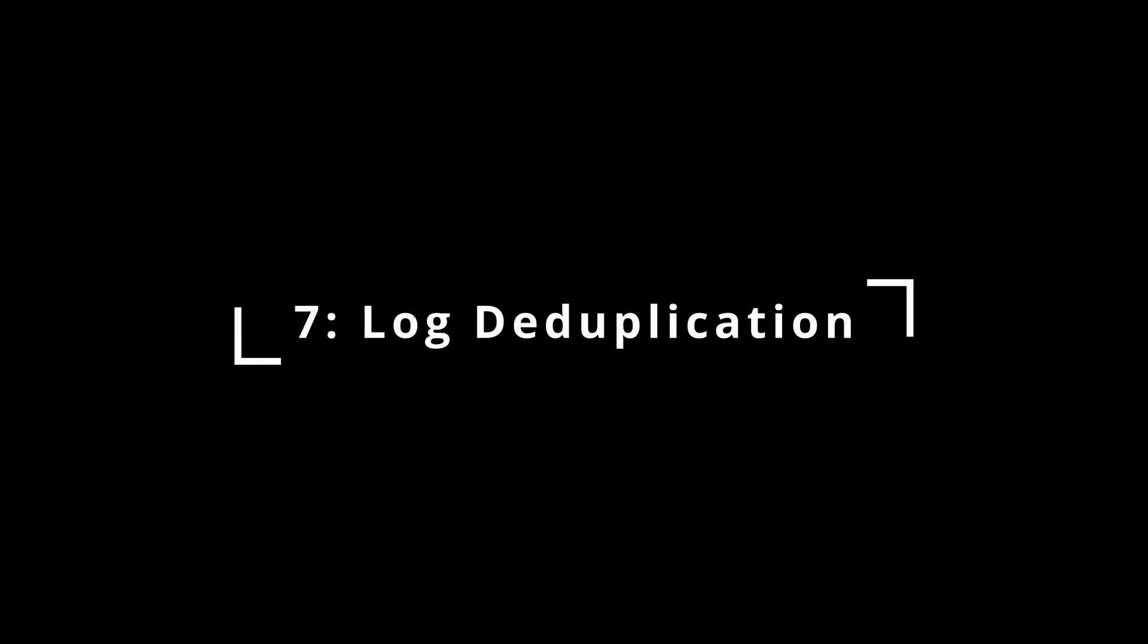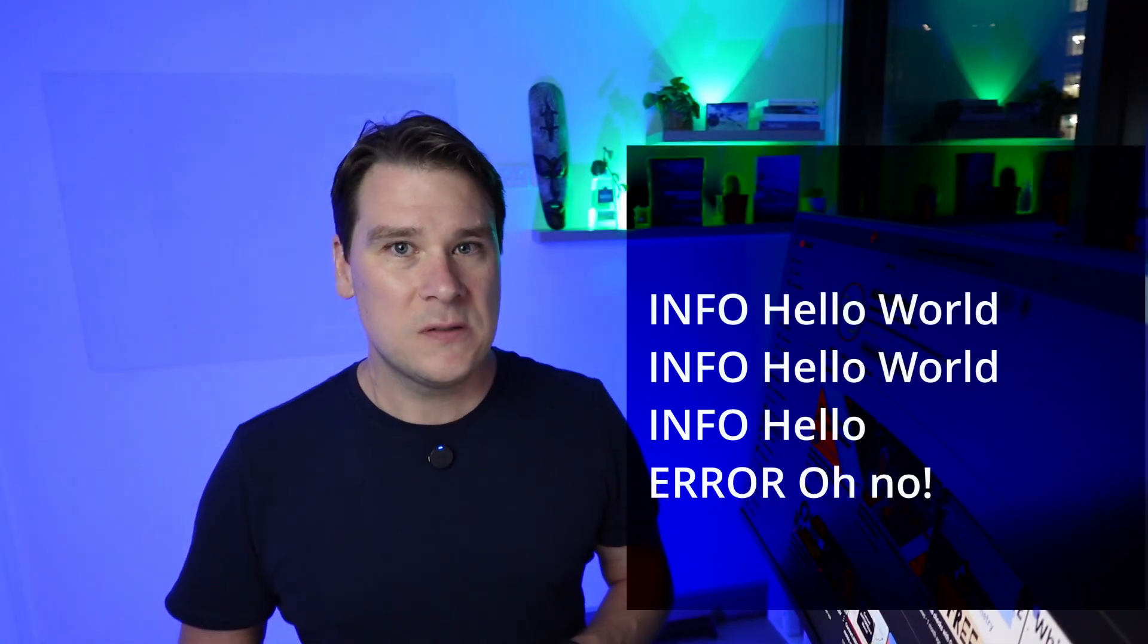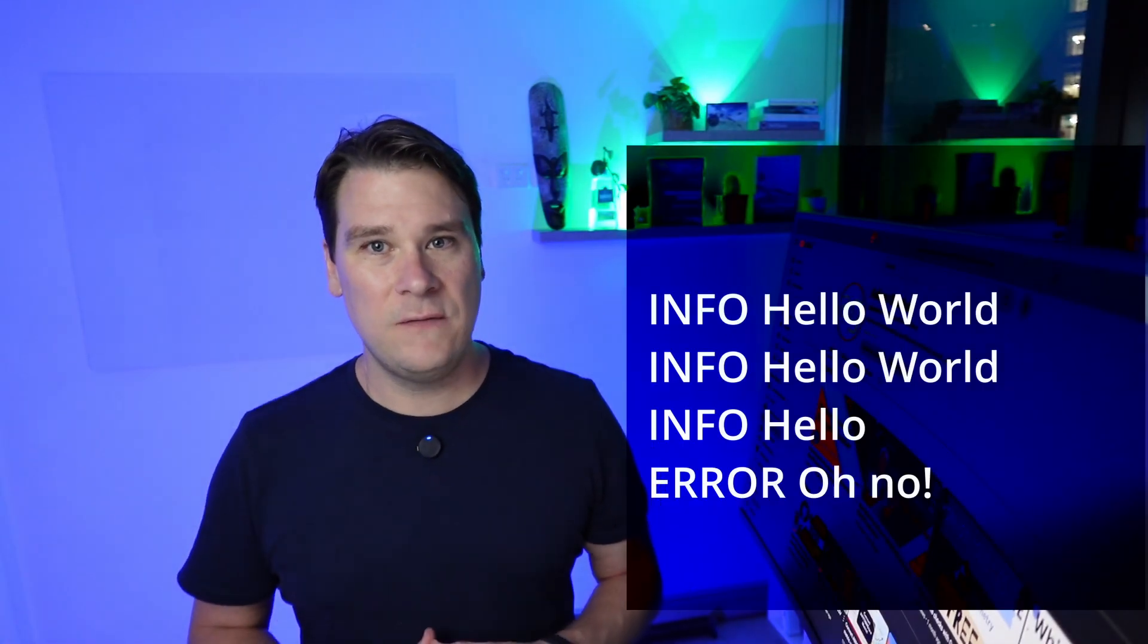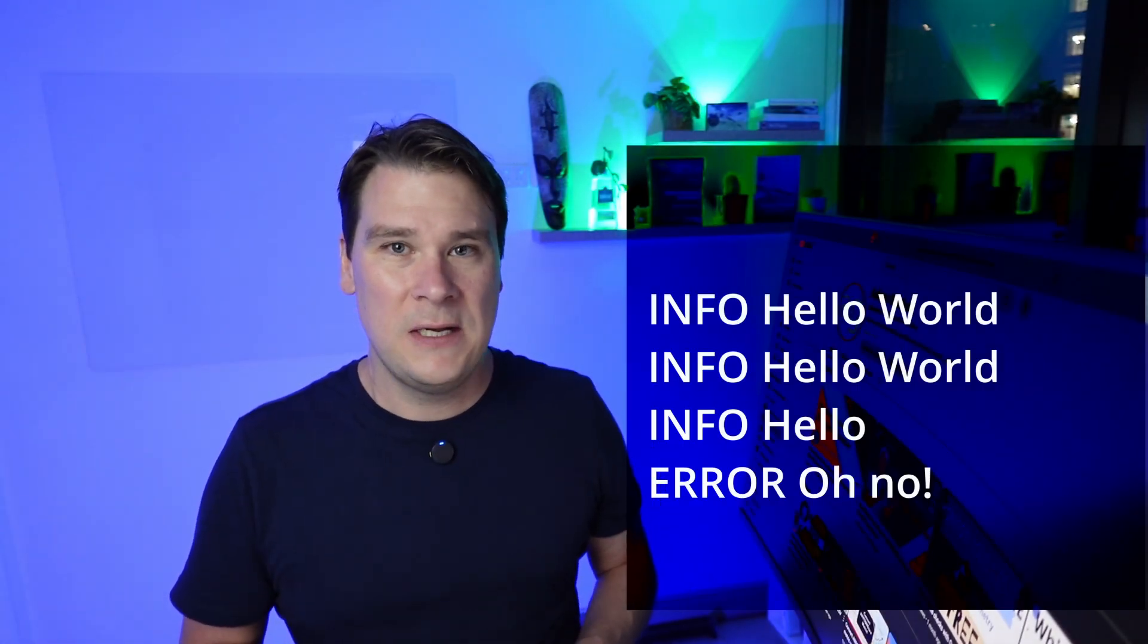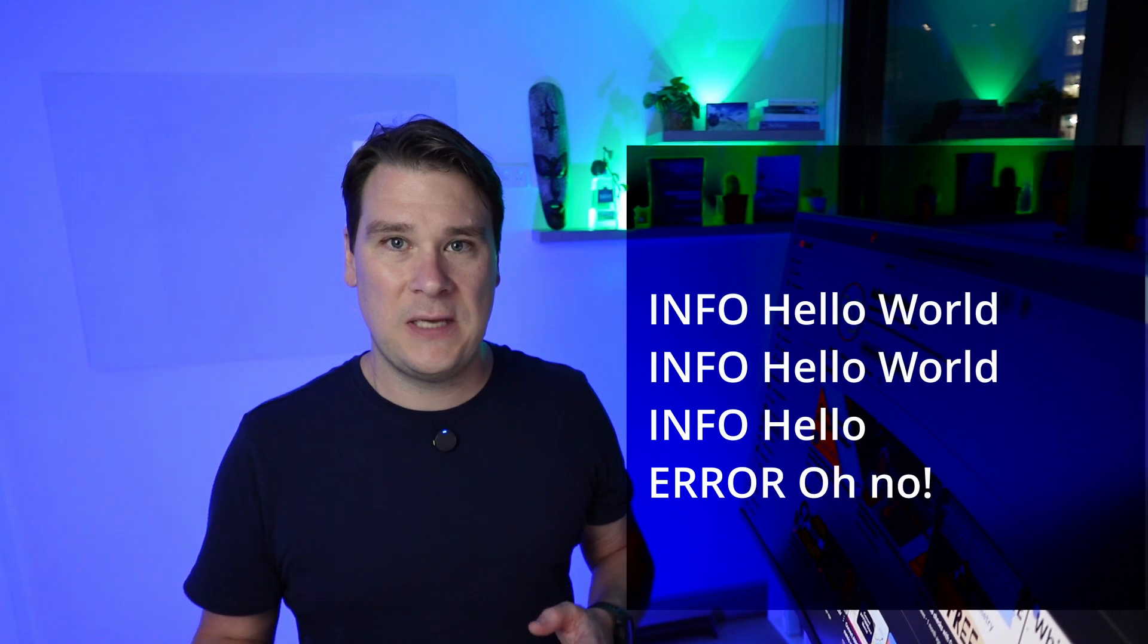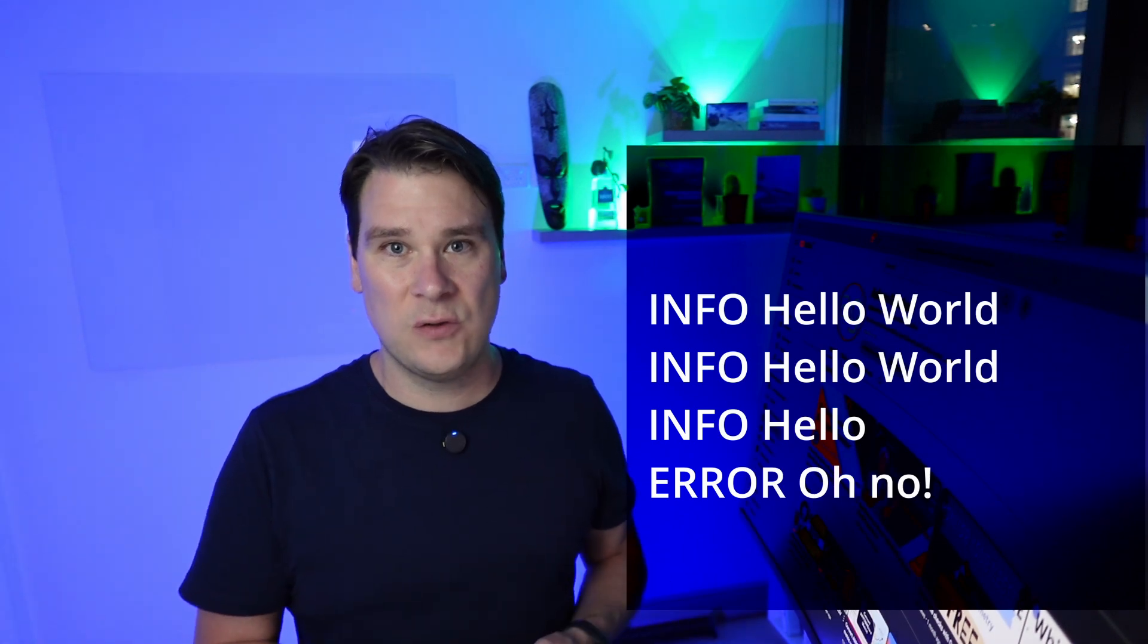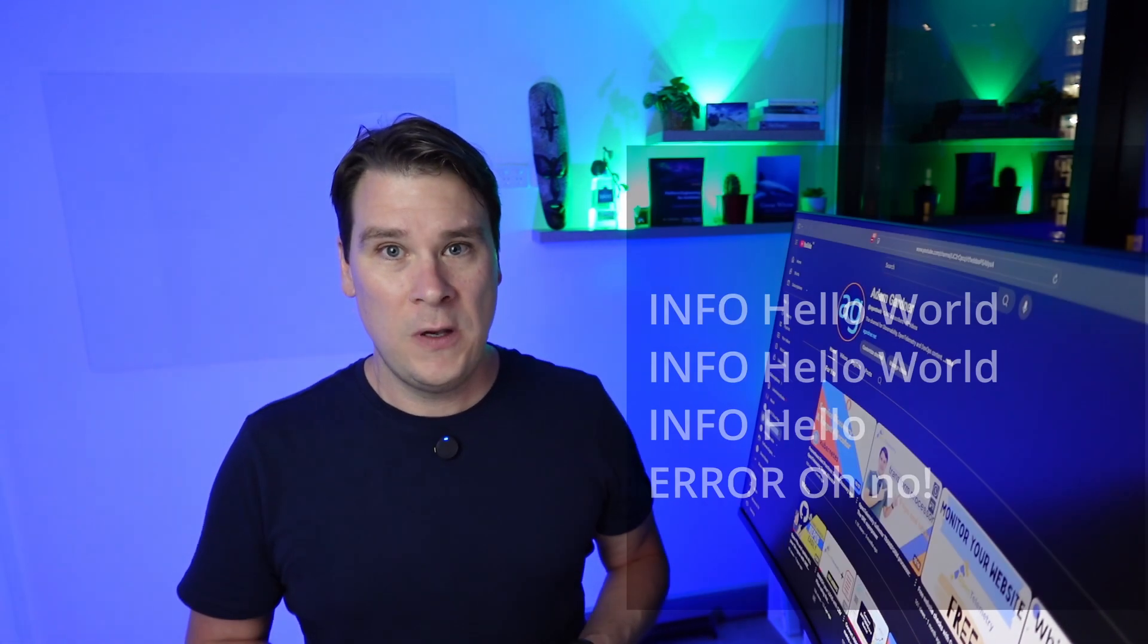At number 7, log deduplication. Take these four log lines, for example. Storing that info-hello-world log line twice is probably pointless. It's going to take up twice the amount of storage space and cost you money. Wouldn't it be nice to store it once, but also know that there were actually, in fact, two identical log lines originally?